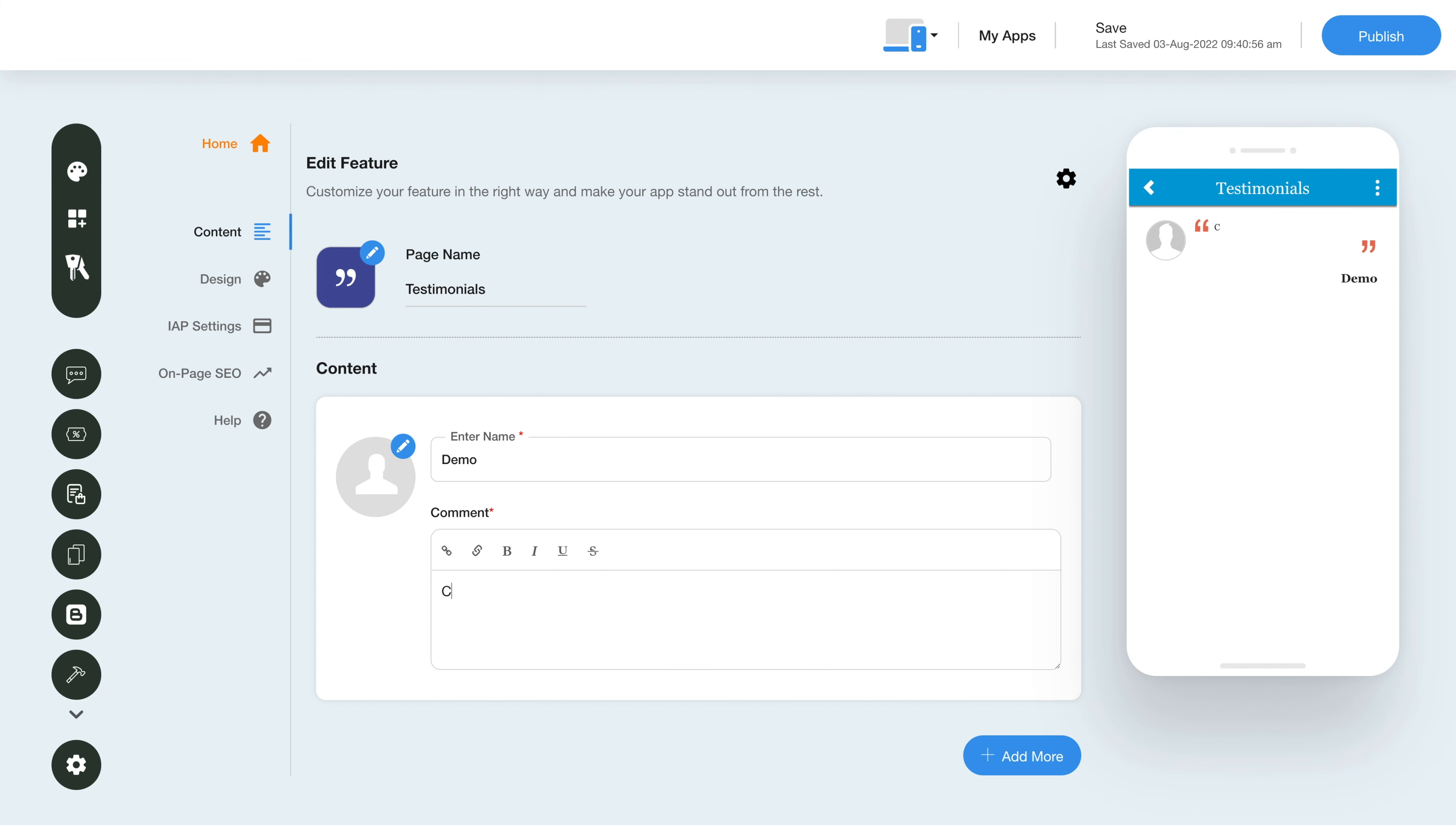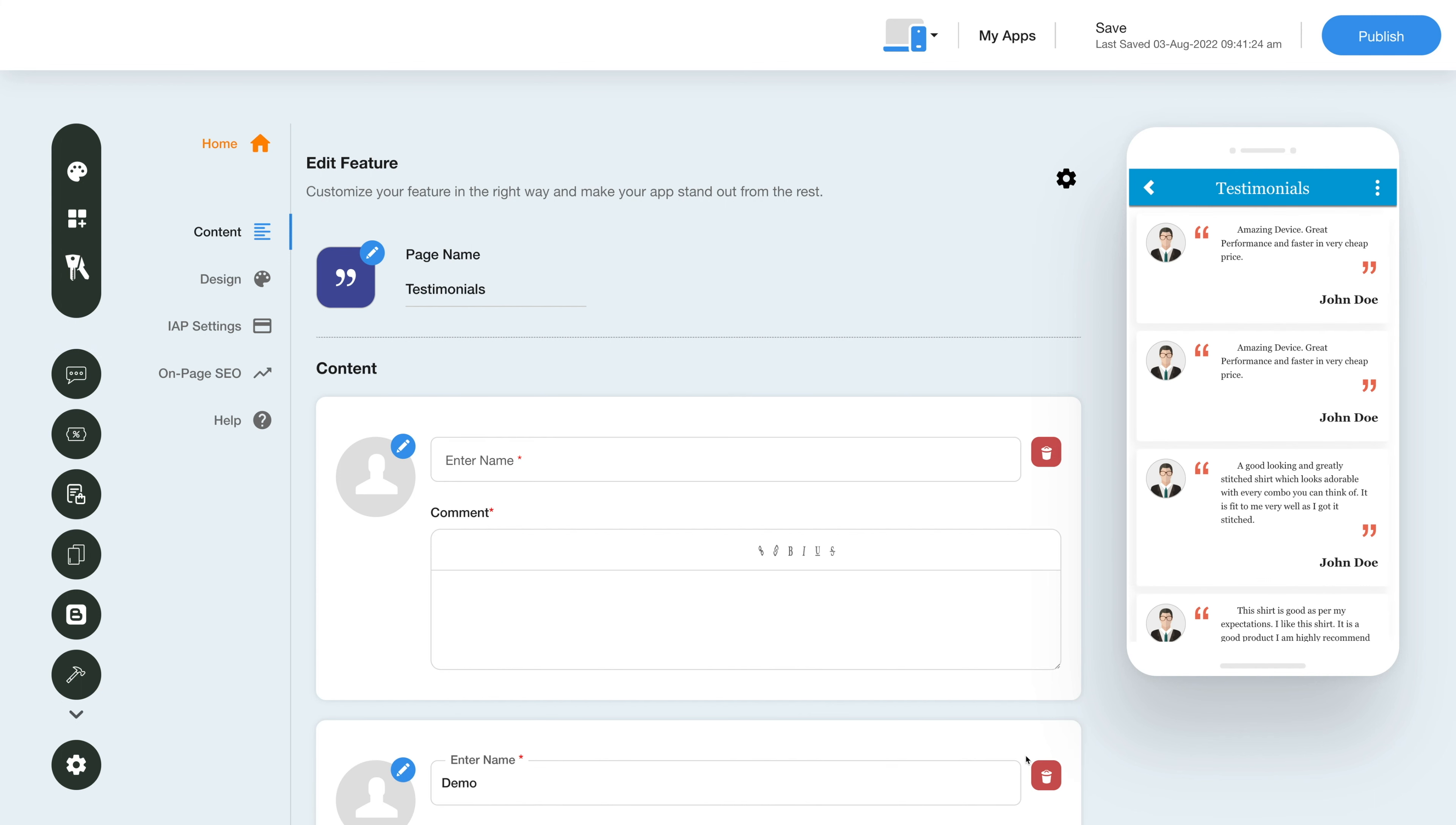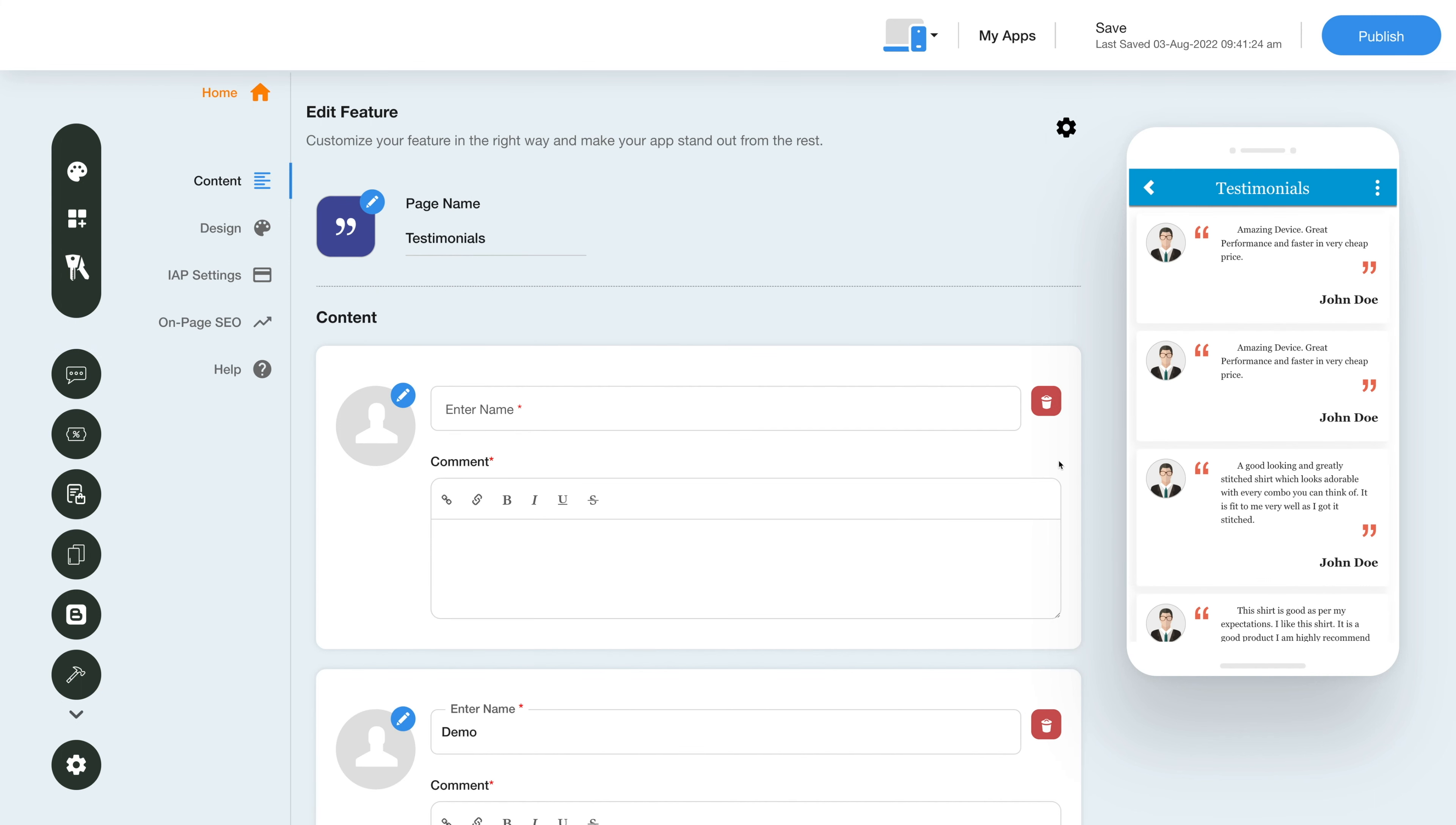This field supports rich text formatting that helps you control the appearance of your text and lets you deep link the text as well. Click on the add more button here to add multiple clients' testimonials. From here you can delete the testimonial.